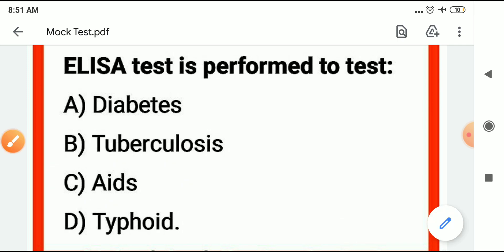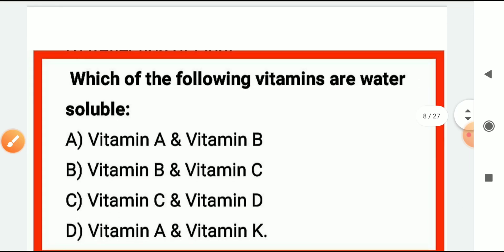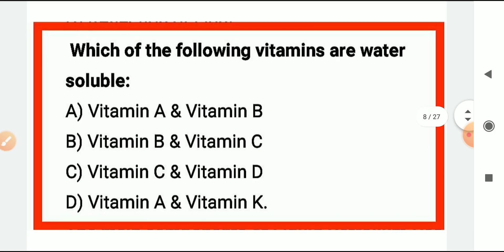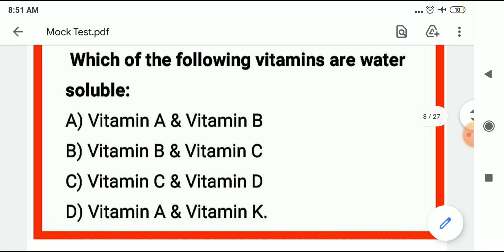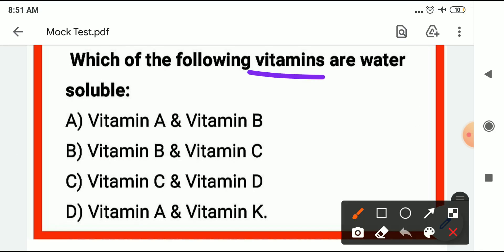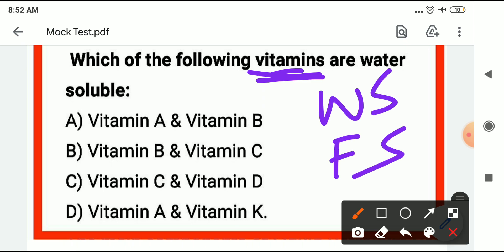The next question: which of the following vitamins are water soluble? There are two types of vitamins — water soluble and fat soluble. The water soluble vitamins are the ones to identify here.